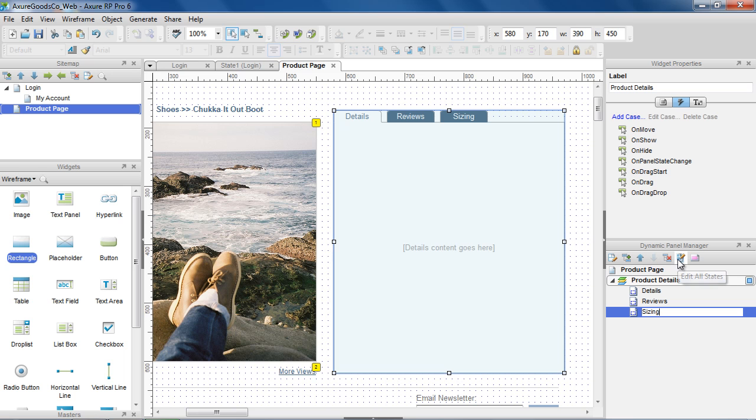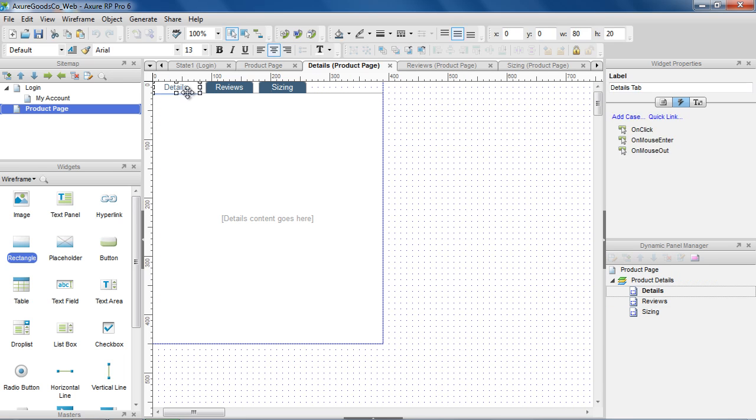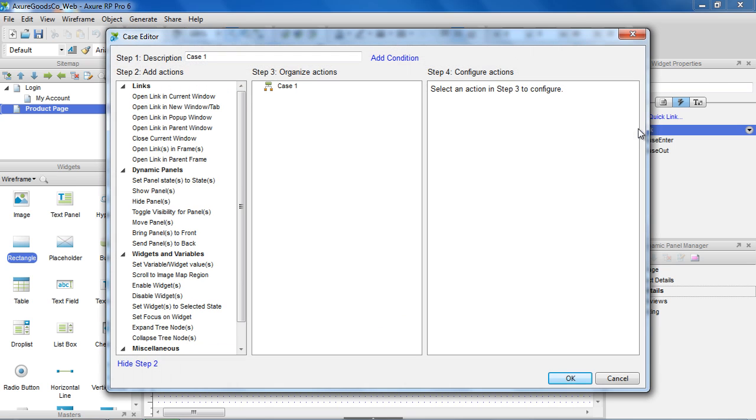Double-clicking a state will open it, or clicking the Edit All States button opens all the states in the panel. On the click of each tab, we want to set the Dynamic Panel to the appropriate state. To do this, we use the Set Panel State to State action.